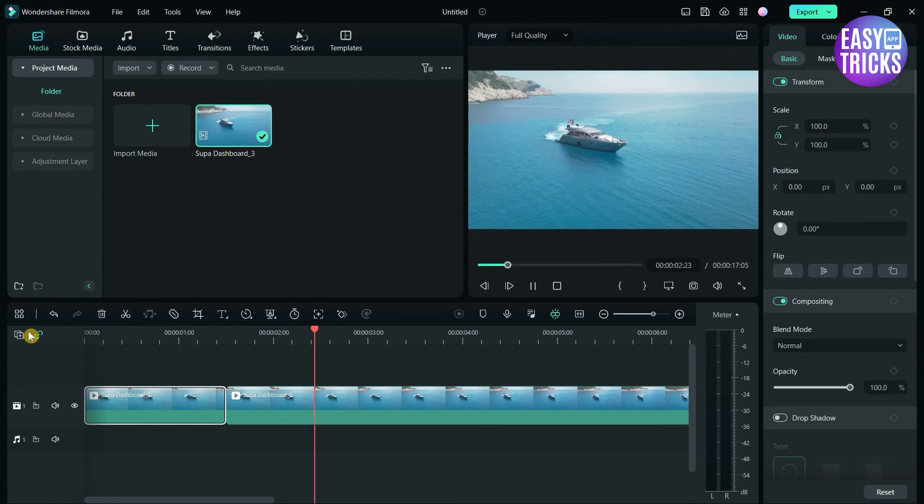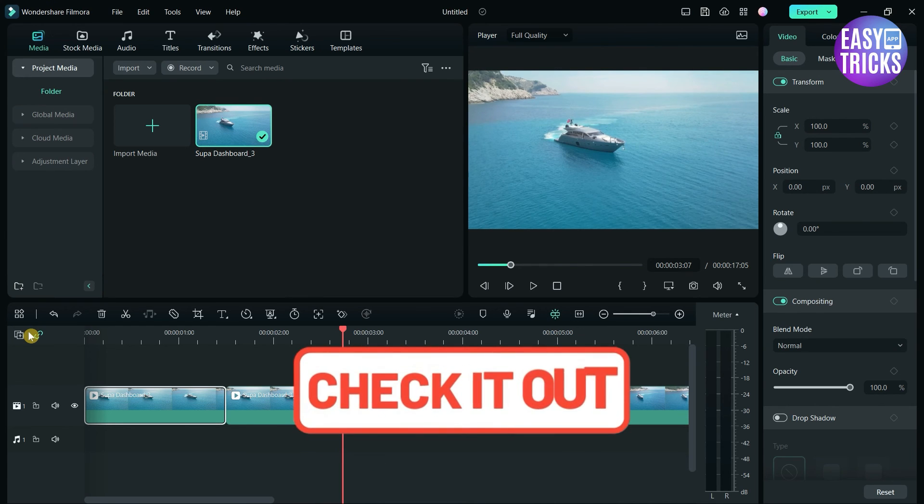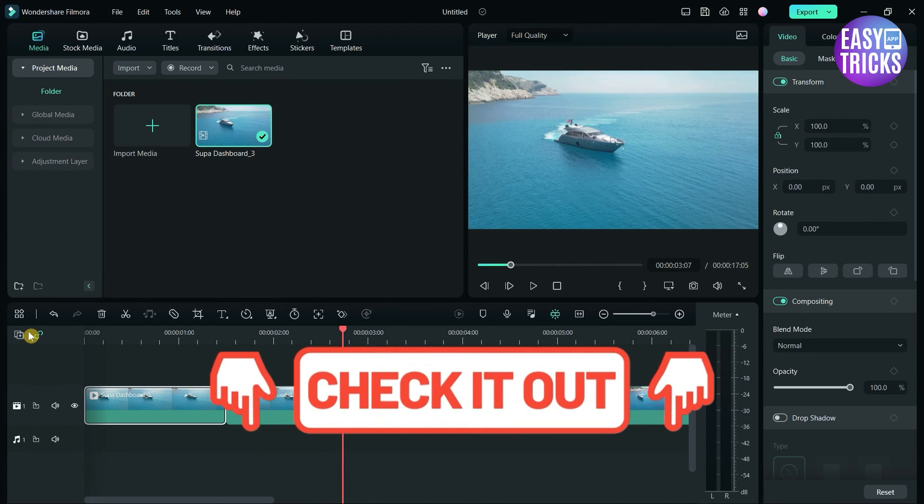These were some simple steps to follow. If you want to download Filmora, please check out the link in the description.